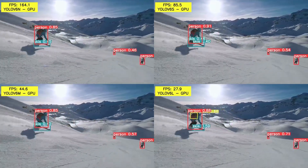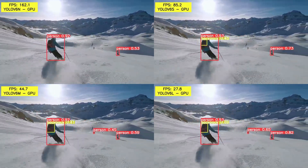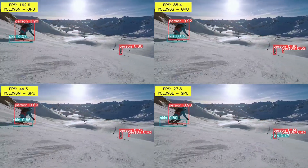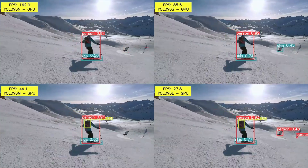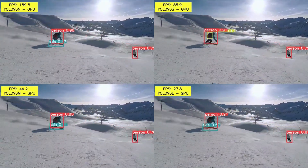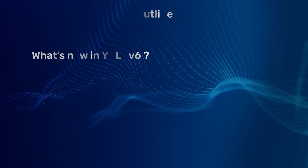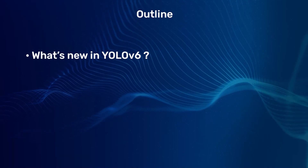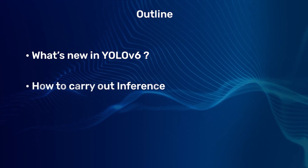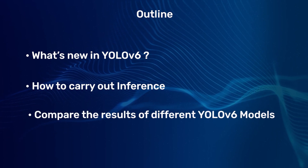Hi there! In this video, we will discuss the highlights of the blog post, YOLO v6 object detection — paper explanation and inference. Let's check out what's new in YOLO v6, how to carry out inference, and compare the results.